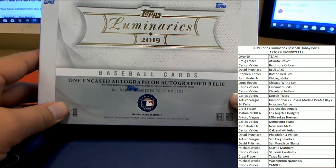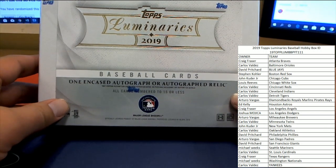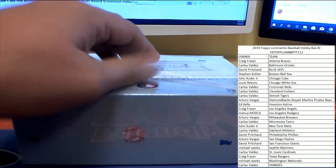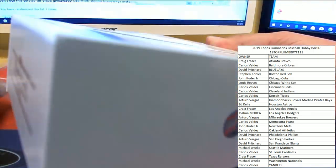Alright, one encased auto or autographed relic, all numbered to 15 or less, coming out here in Luminaries. Good luck guys.